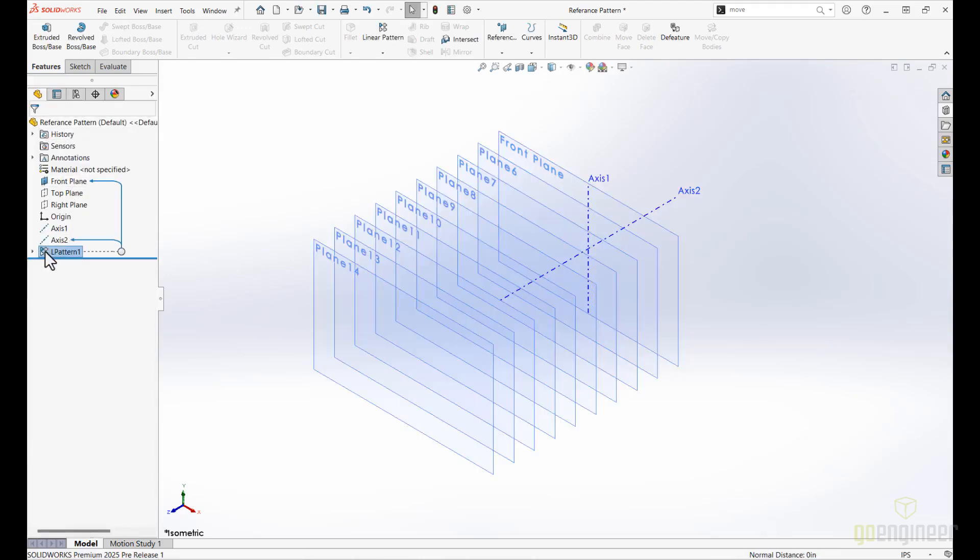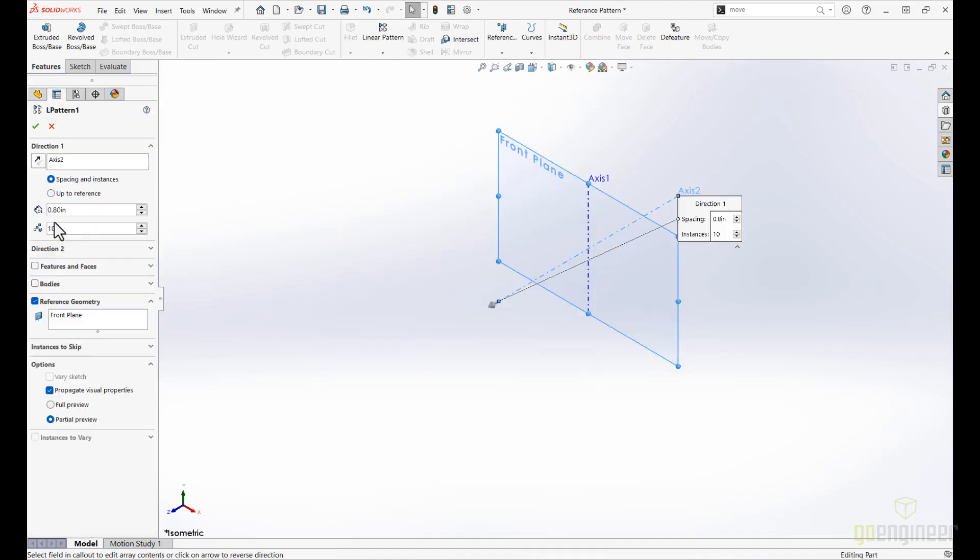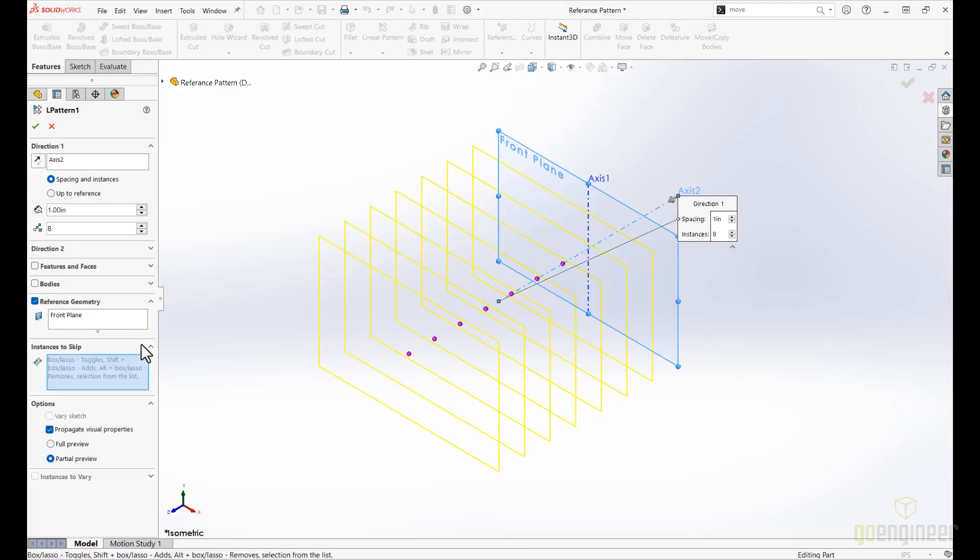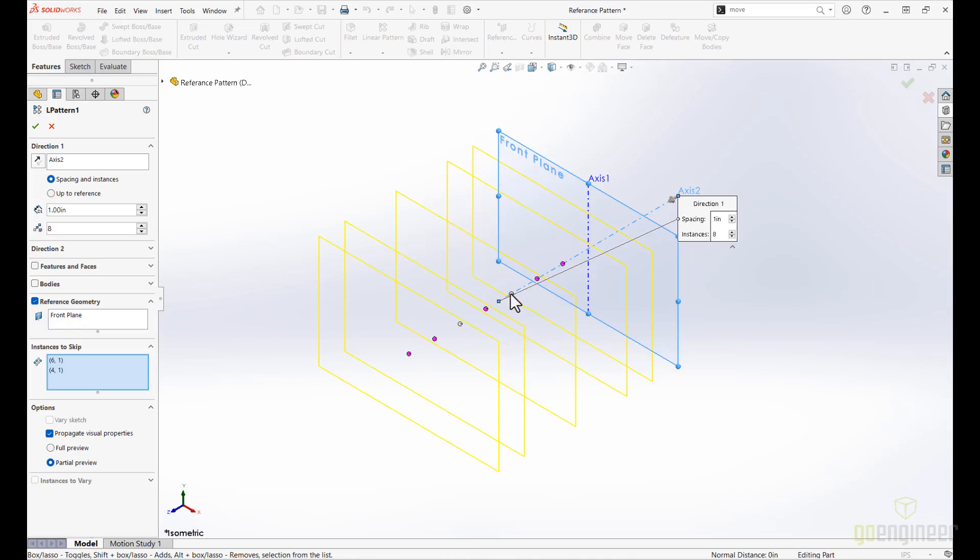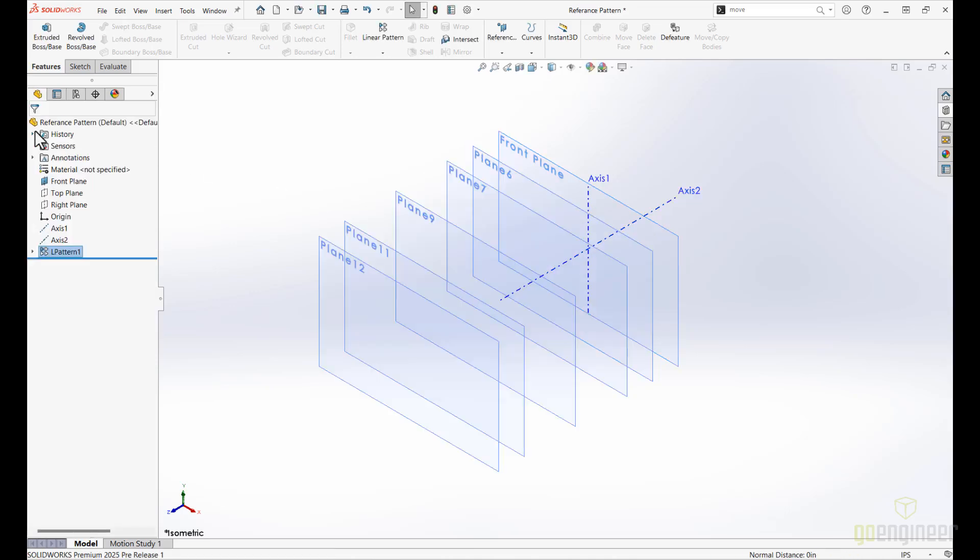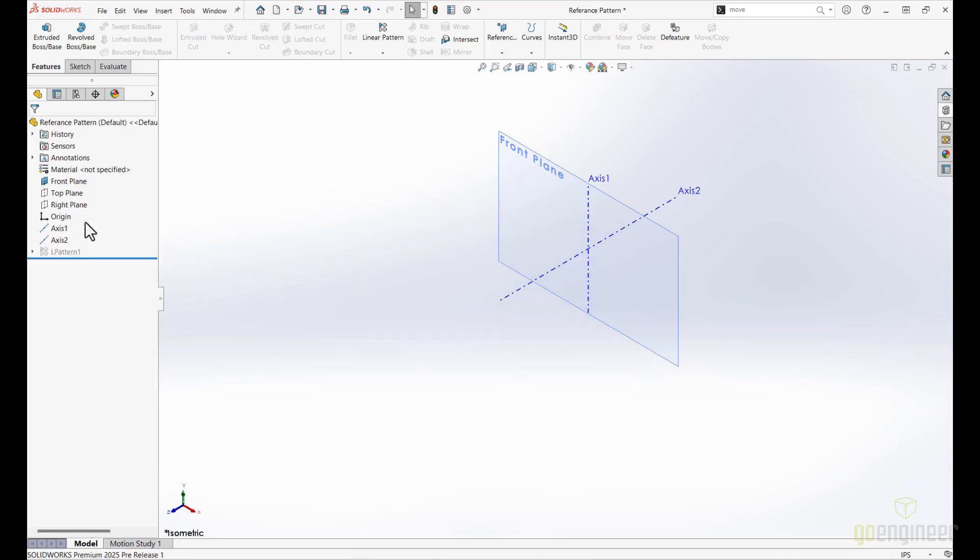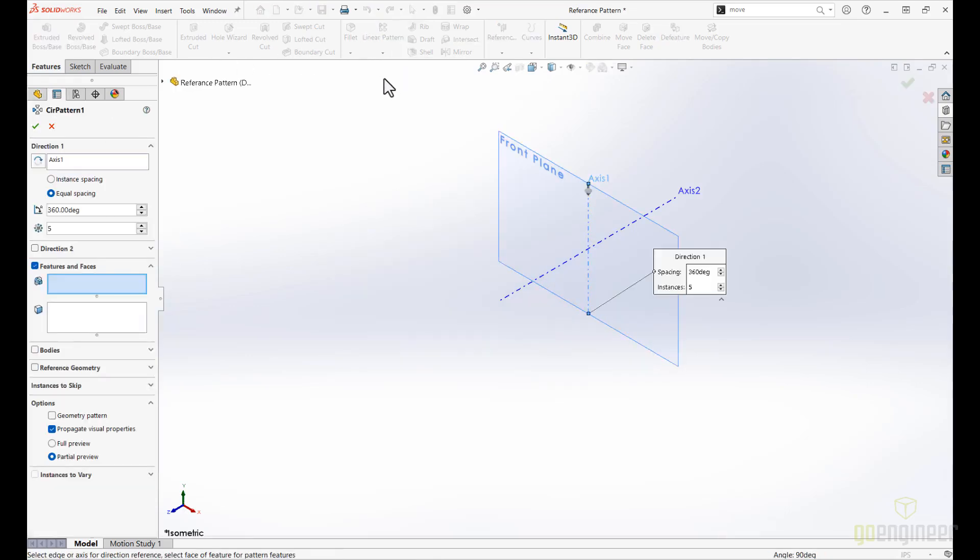You can now manage plane patterns as easily as other features, with the same powerful options such as switching directions, adding or removing instance counts, going up to reference, and even skipping instances for further customization of your designs. A great advantage of this feature is that the pattern planes are neatly nested under the parent feature in the design tree, keeping your workspace organized and intuitive to manage.